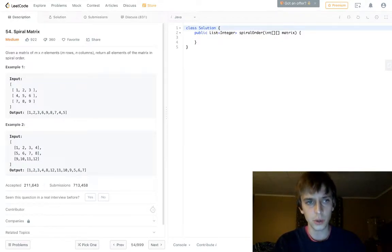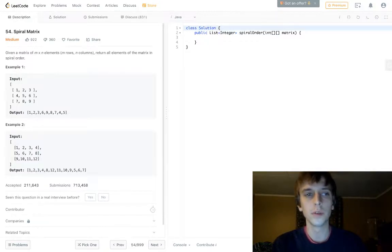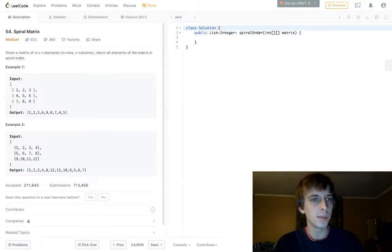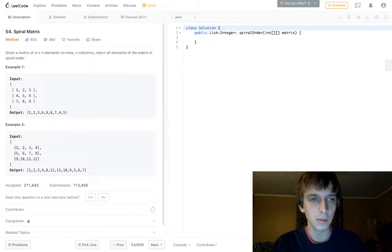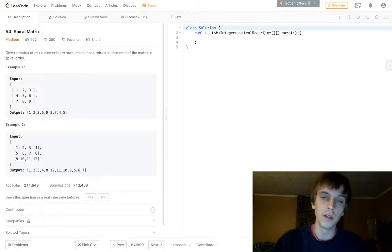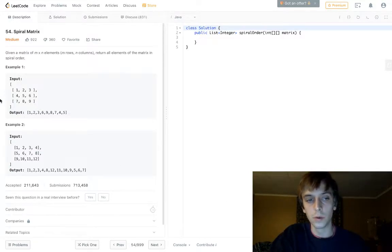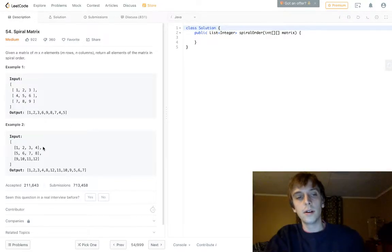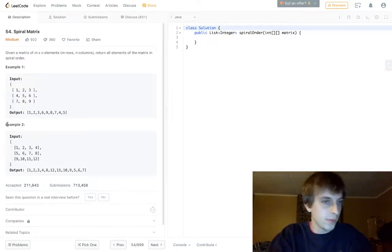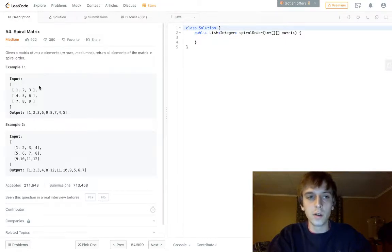This one's called Spiral Matrix. I wonder if any of you guys have heard of it before. It's a medium problem — trying to do some more medium ones. Given a matrix of n by n elements, meaning rows by columns, return all elements of the matrix in spiral order. This is really popular — a traversal through a 2D array. This is something you need to know, something I've wanted to know for a while.